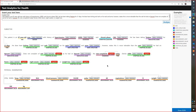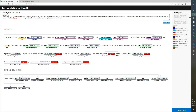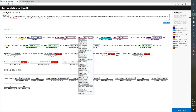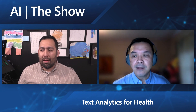Besides entity recognition, we also extract things that link the entity to what we call concepts or vocabularies used in the healthcare space. Specifically, we have ICD-10 — the International Classification of Diseases — and SNOMED, the Systematic Nomenclature of Medicine. For medication, we have RxNorm. So each entity we detect can be linked to these different concepts, giving flexibility for the use cases our customers are interested in.